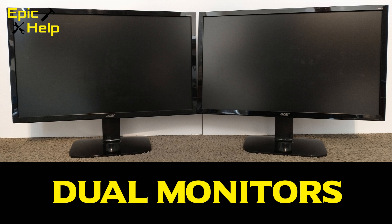First thing you want to do is position your monitors. Most people place them side-by-side, but with the right monitor mount you can place them in top and bottom fashion. For this video I will be setting them up side-by-side.